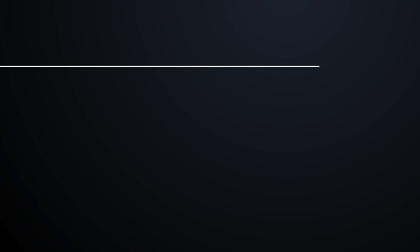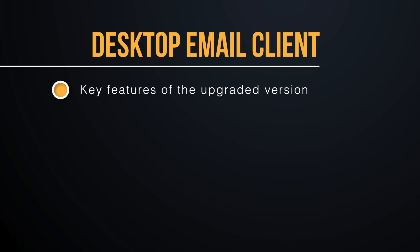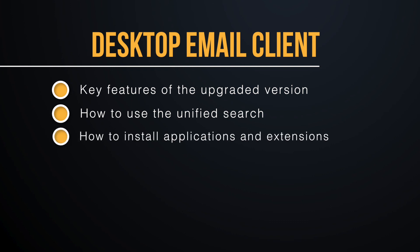That's the first in our series of videos about Shift. In our next video, I'm going to talk about the upgraded version and how you can make use of the different features such as unified search, applications, and installing extensions.